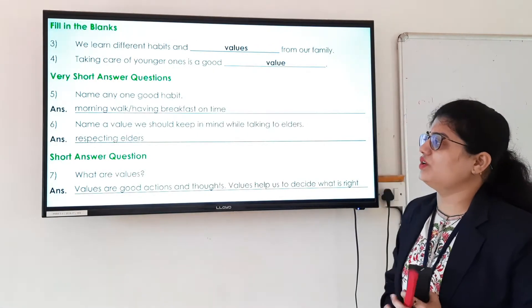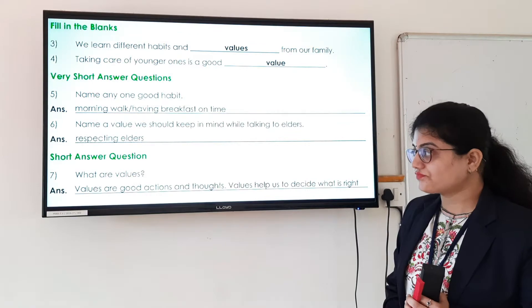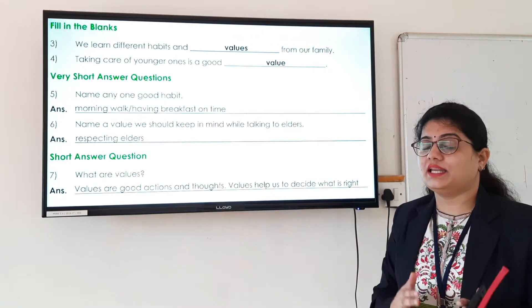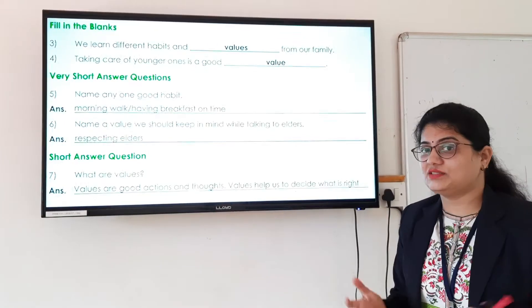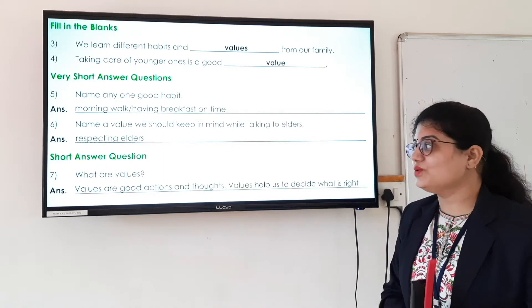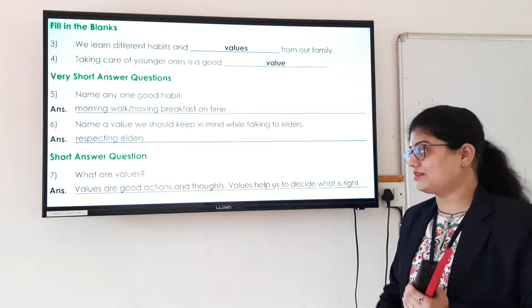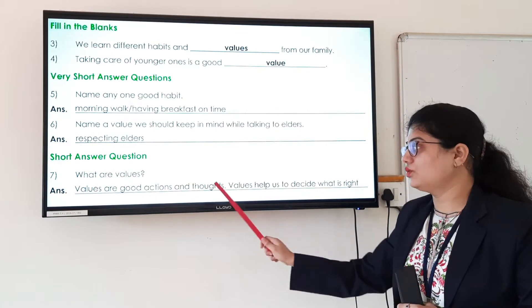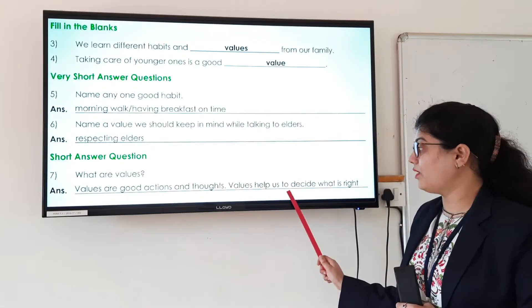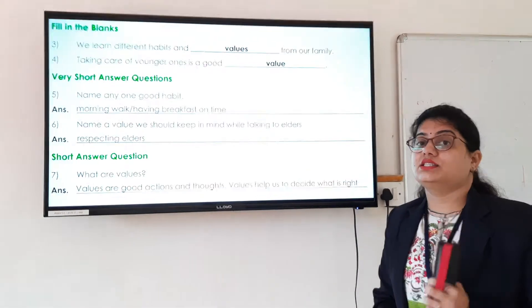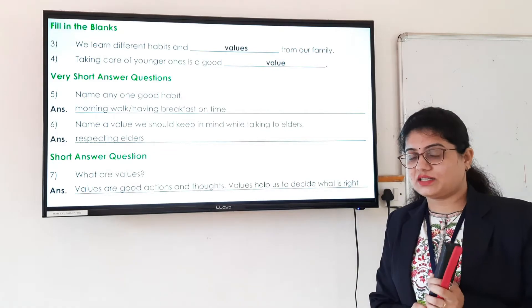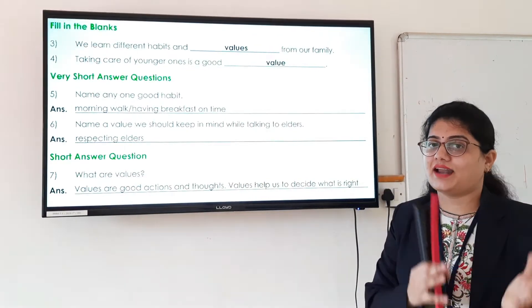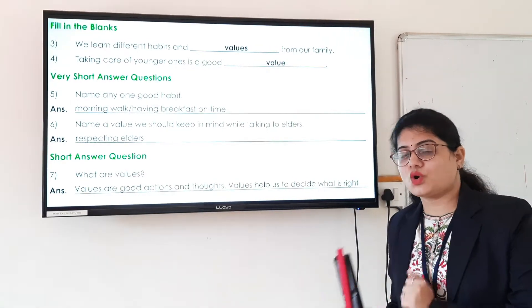The next question is: what are values? Values are nothing but good actions and good thoughts. Values help us to decide what things are right and what things are wrong.